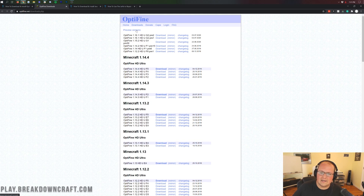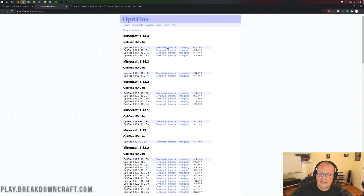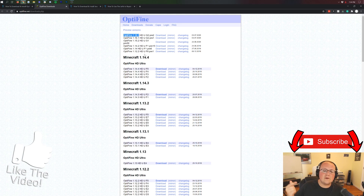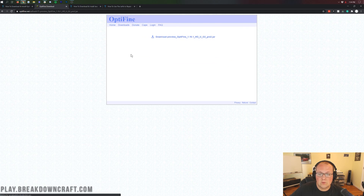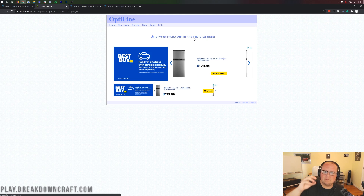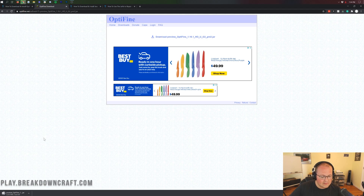For most people they won't need to do that, but for 1.16.1 specifically you likely will. If you do see Minecraft 1.16.1 listed on the main page, come to it and click the mirror button. If you don't, click on preview versions. You'll then see Optifine 1.16.1 listed there. Come over and click on the mirror button next to Optifine 1.16.1, and that will take you to the blue Download Preview Optifine 1.16.1 button. Click on that and the download will begin in the bottom left.